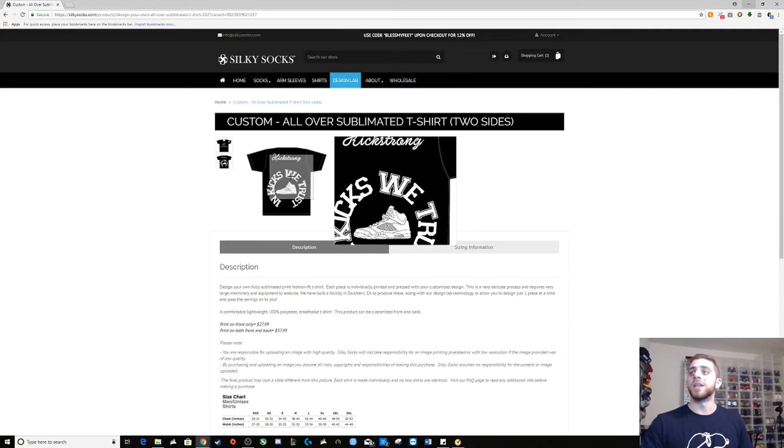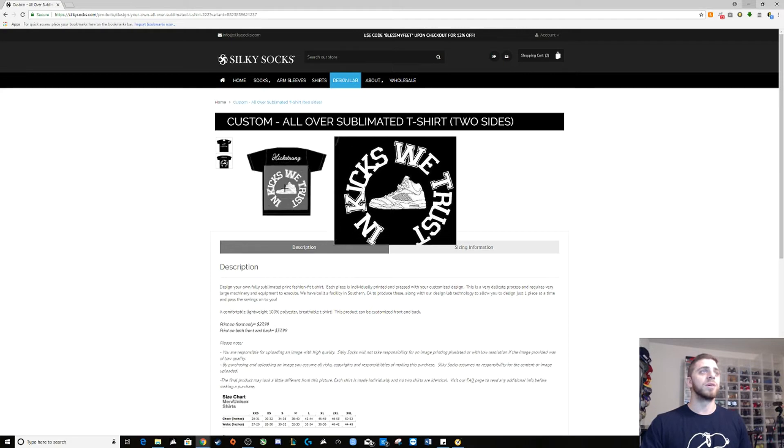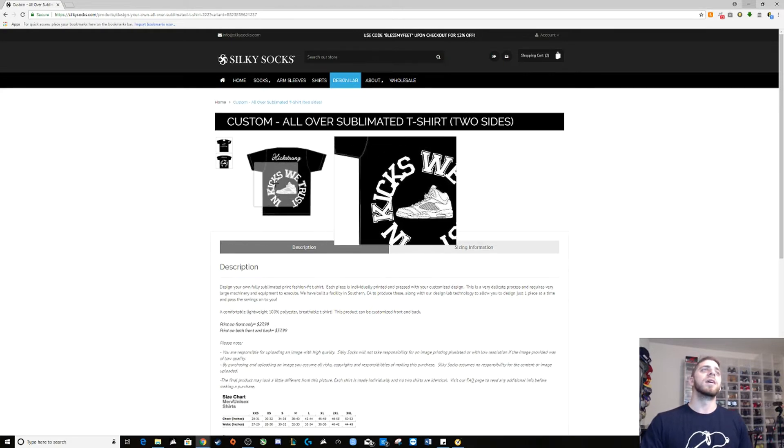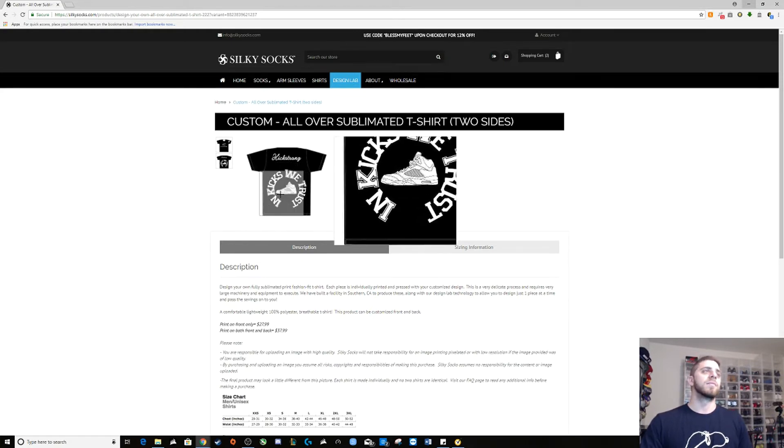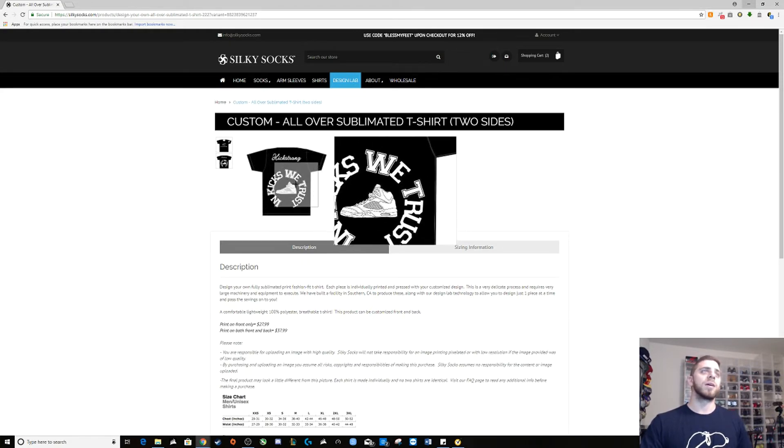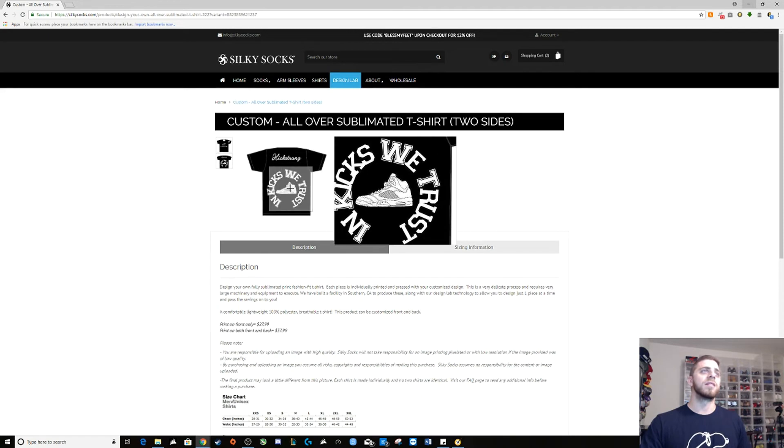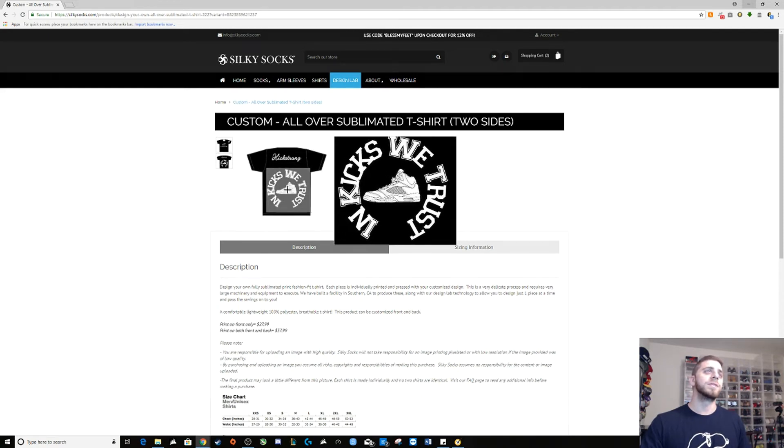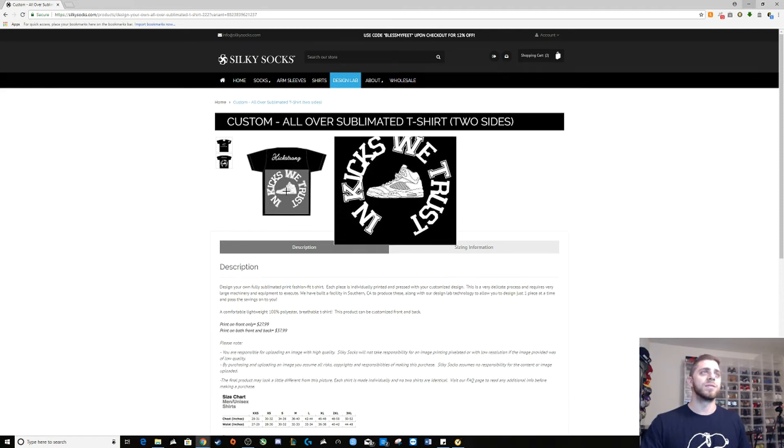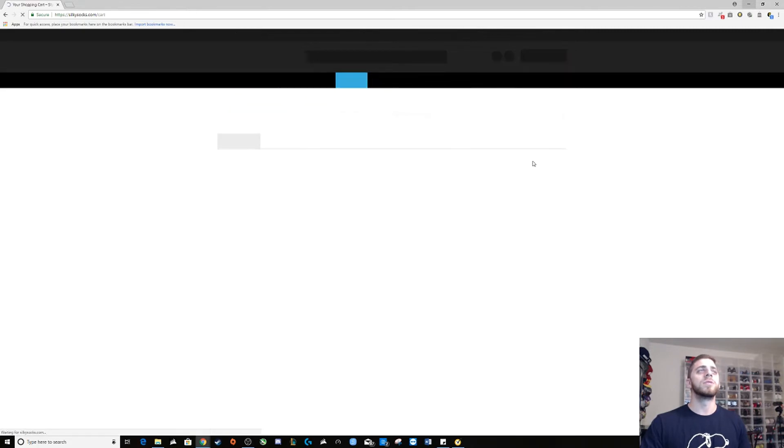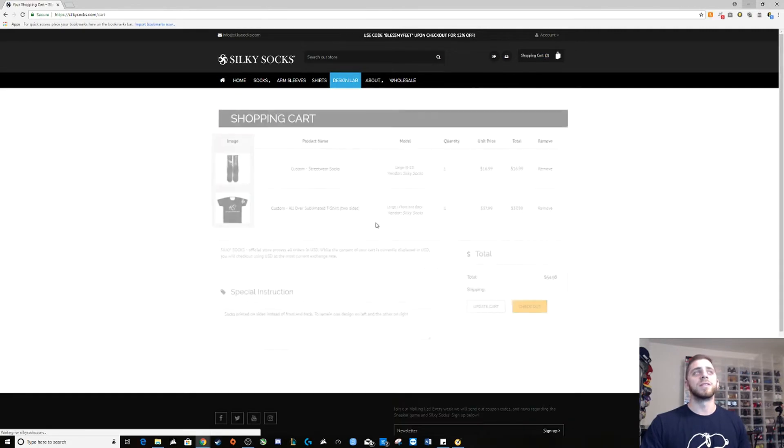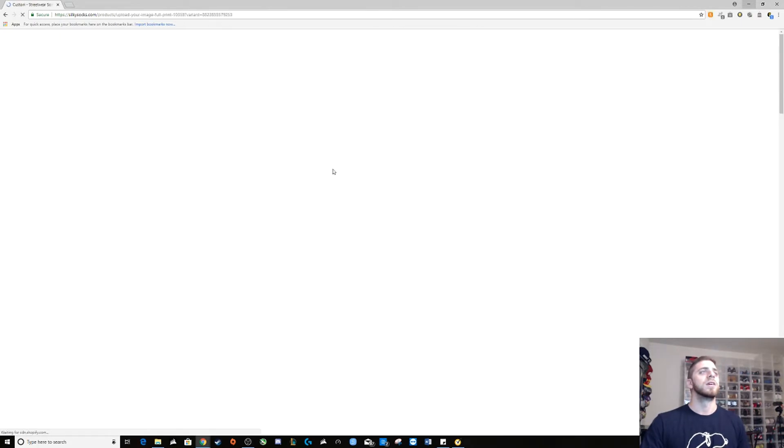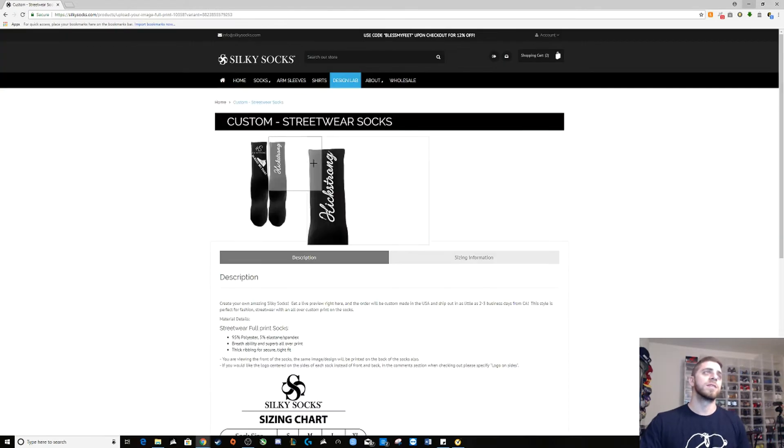They allow this, this is their lettering how I put that in here. I found that image of the Jordan 5 on Google. It's so easy to do this. Let me show you the sock really quick.